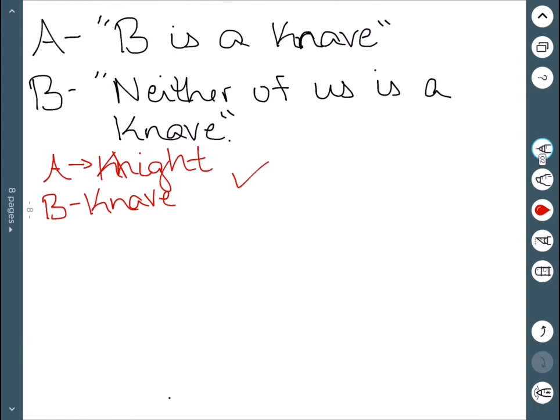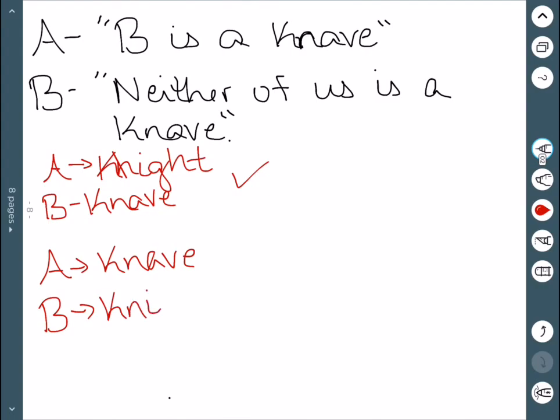Let's see what happens if we assume the other way. If we assume A is a knave and is lying, that would imply that B has to be a knight because A was lying and B is not a knave. Well, B says neither of us is a knave and he must be telling the truth.